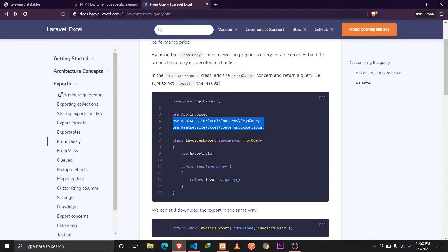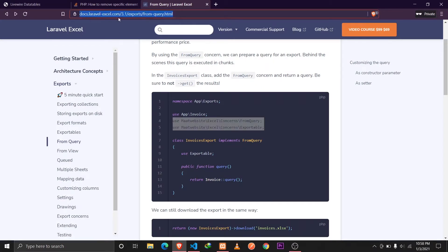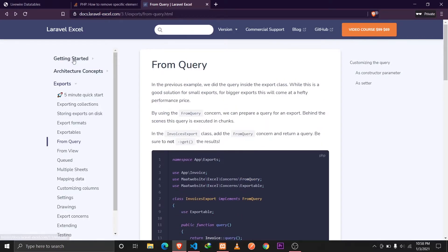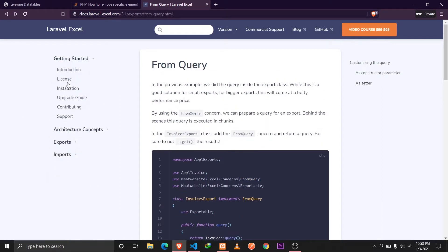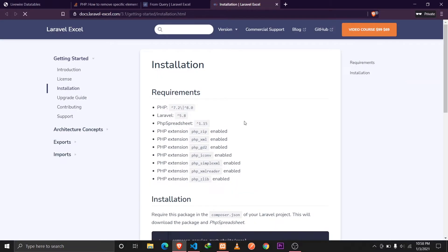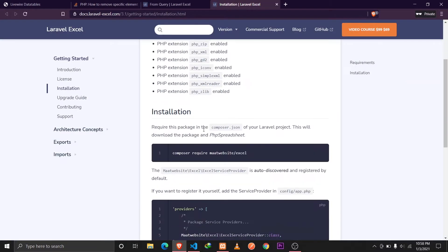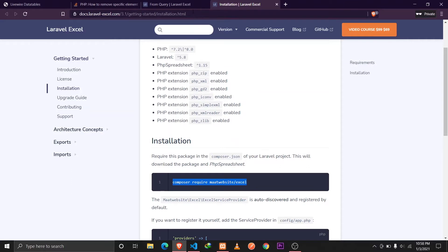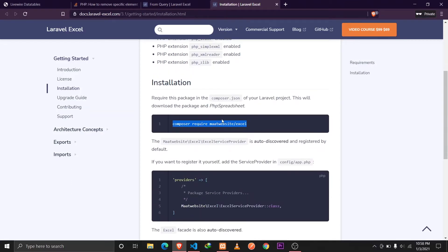You can go to docs.laravel.com to check the documentation. To install this package, type composer require maatwebsite/excel and this will install the latest version of the package.